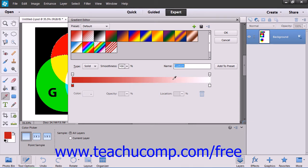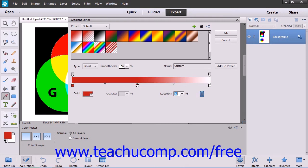The color stops determine what colors will display in your gradient. You can click on the bottom row of color stops to add a new color stop. You can delete a color stop by clicking it to select it and then clicking the Delete button in the lower right corner of the dialog box.